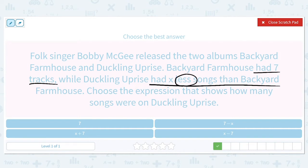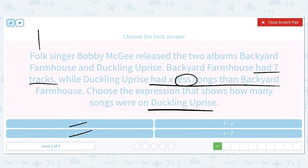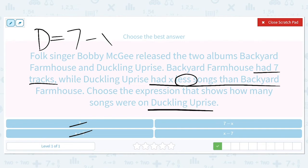The phrase 'less songs' tells us it's going to be subtraction, so it's not going to be seven or X plus seven. We have to figure out: is it seven minus X or X minus seven? What we're trying to figure out is how many songs were on Duckling Uprise. Duckling Uprise had X less songs than Backyard Farmhouse, so we need to do Backyard Farmhouse minus X. Backyard Farmhouse had seven, and we subtract X. So it is seven minus X.